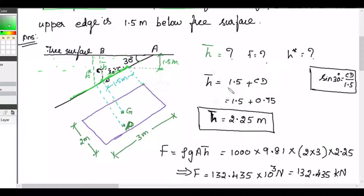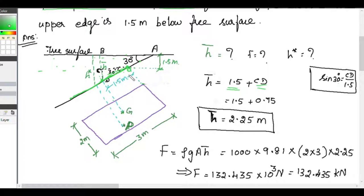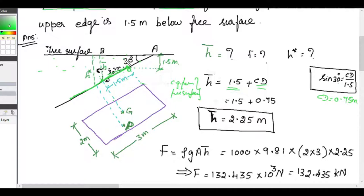h̄ = BC + CD. BC is 1.5 meter. To find CD: this angle is 30 degrees and we know this distance is 1.5, so sin 30 = CD / 1.5, from which CD = 0.75 meter. Therefore h̄, the distance of center of gravity from the free surface of water, is 1.5 + 0.75 = 2.25 meter.